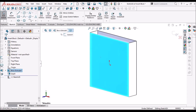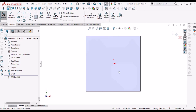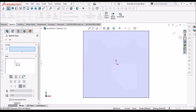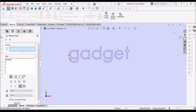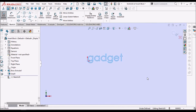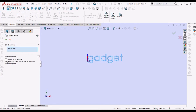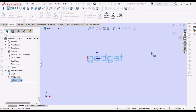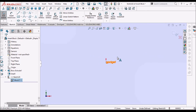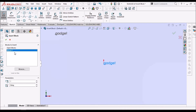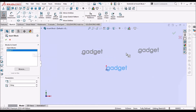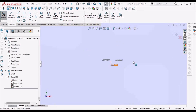Similarly, we can use block for text also. You can see this text — I can select this text and make a block; it is showing sketch text 1. I can select the location and use this pointer anywhere. Suppose I want to place it somewhere here, I can use this block. To insert this block, simply select insert and I have block 17, so I can place it anywhere. We can even use blocks for text.